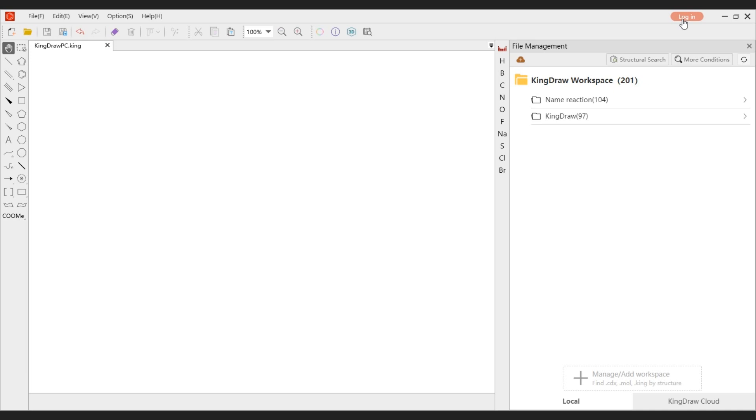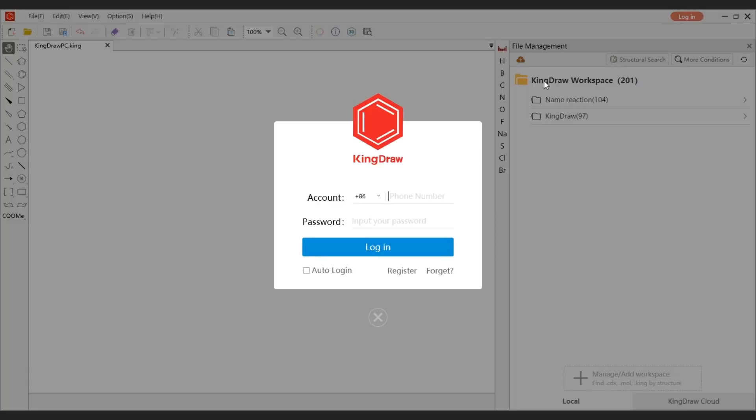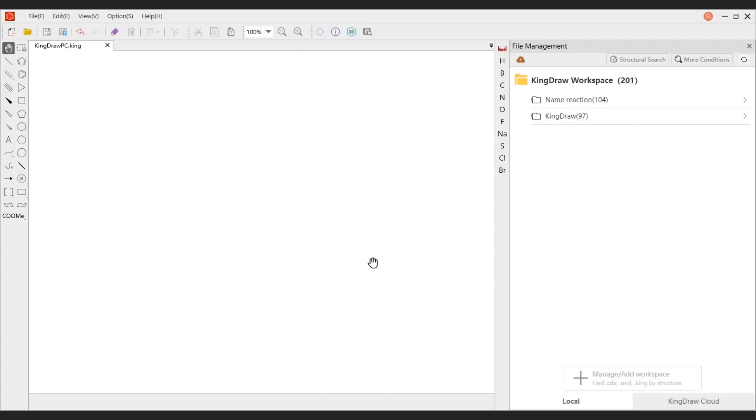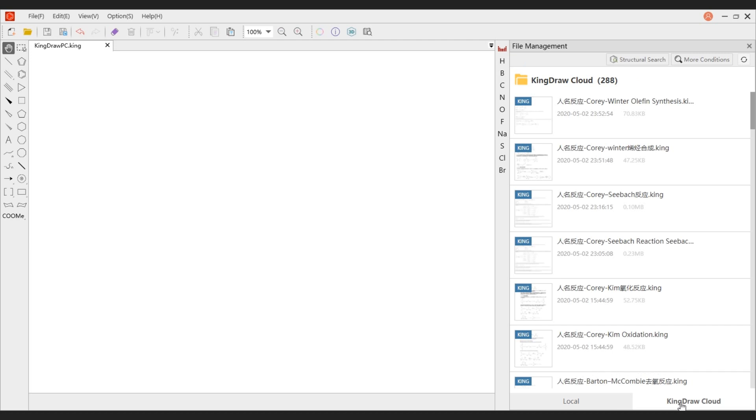The upper right corner is the login registration entry. Through the login registration portal, you can log in, register, and retrieve passwords. After logging in, we can save files with the app through the cloud.